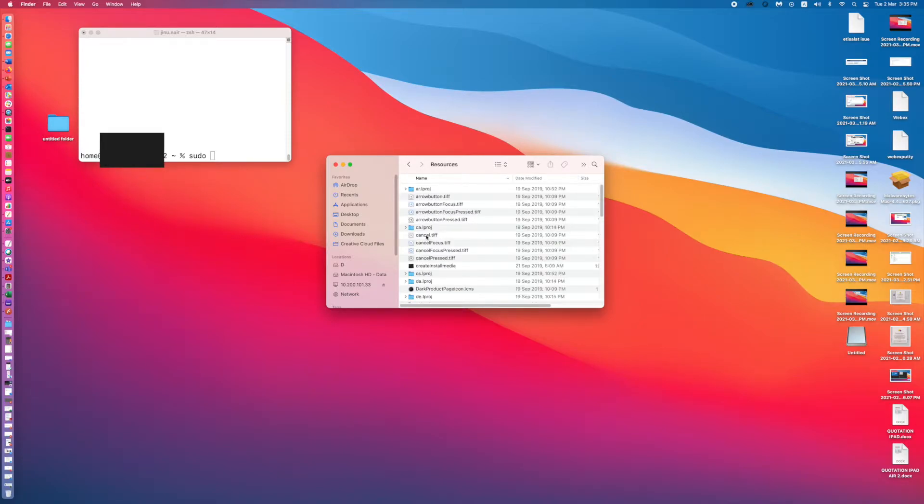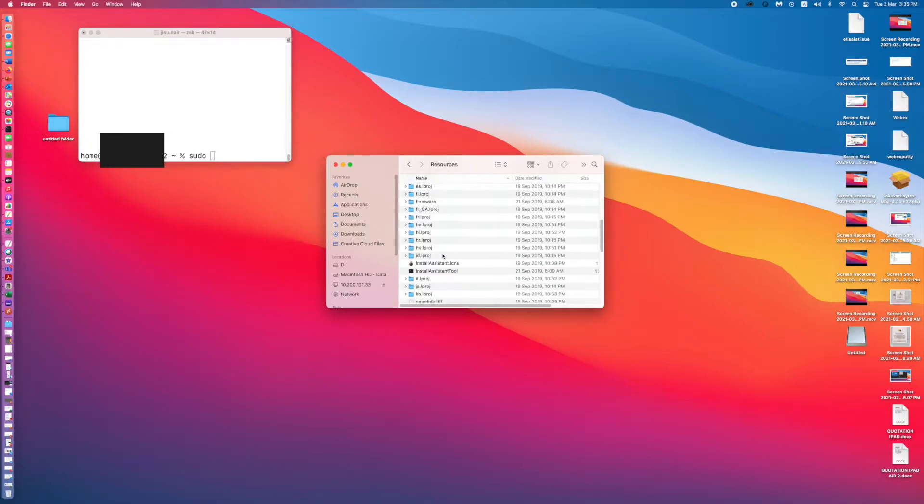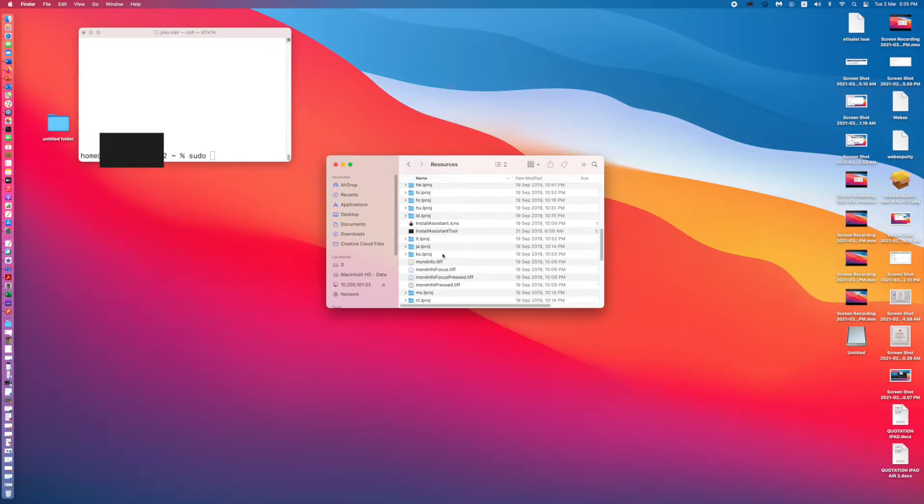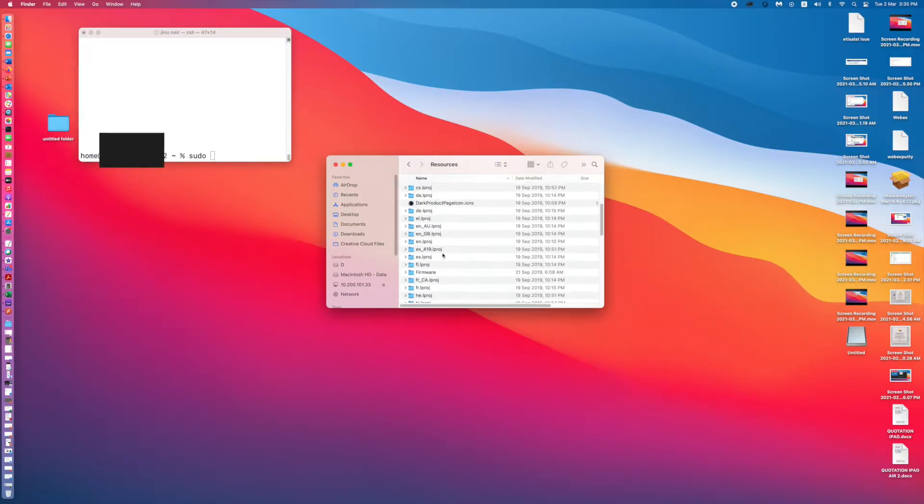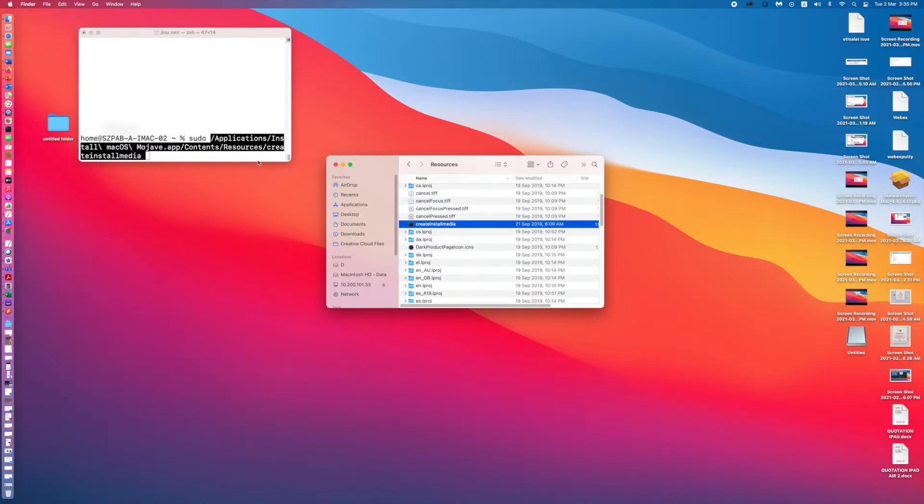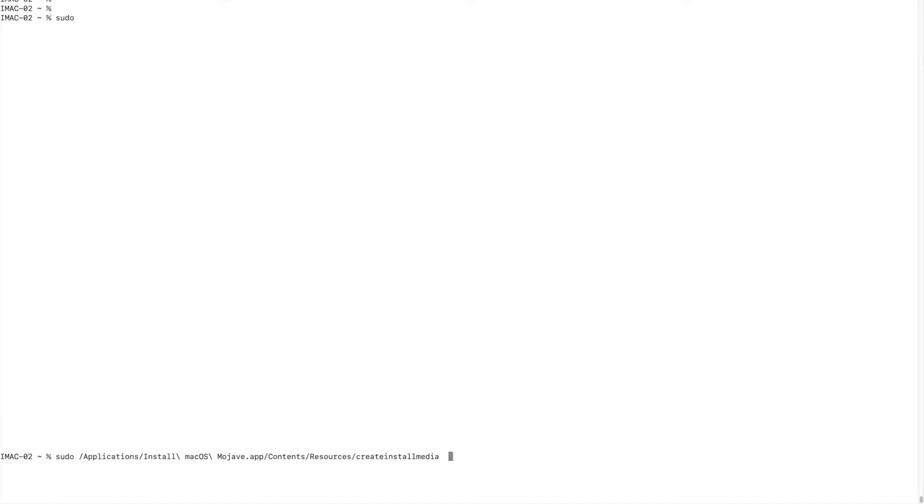Resources. Here you can see createinstallmedia. Drag this to here, space, type dash dash volume.